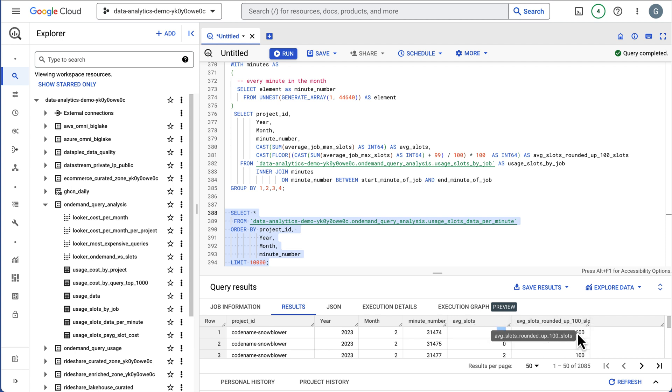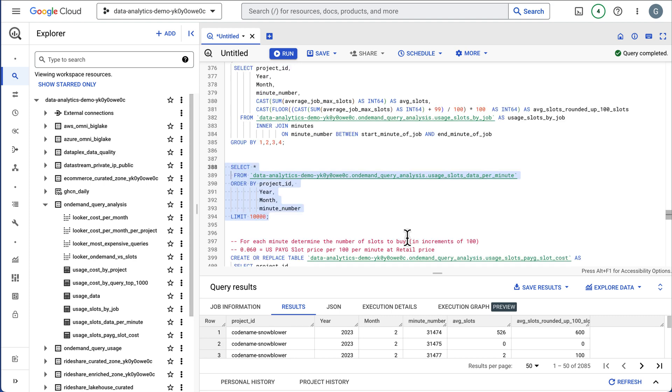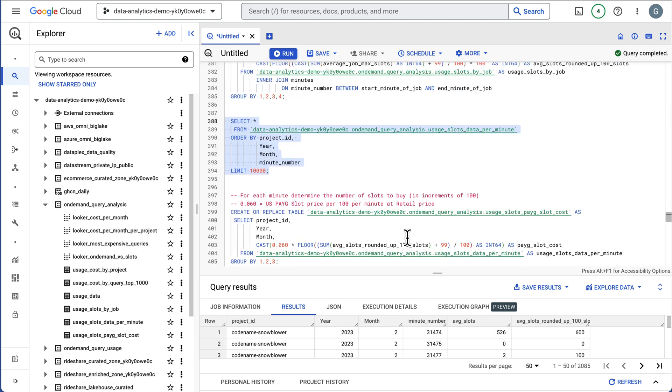There's approximately 44,000 minutes in a month. And this is going to now take all of our queries and group them into minutes. So we know for this minute number, the average number of slots was 526 that were being used. And when you buy slots in BigQuery, you buy them in increments of 100. So we would have to purchase 600 slots if we wanted to for that one minute period to cover this query utilization. This is going to help us gauge if slots make sense.